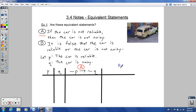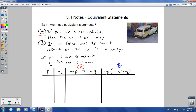Statement B is 'it is false that...' — so you have a negation on the outside of parentheses. It is false that the car is reliable — that's plain P — or the car is not noisy, not-Q. So Statement B becomes: not (P or not-Q). Now we fill in the truth values: P is true, true, false, false; Q is true, false, true, false.